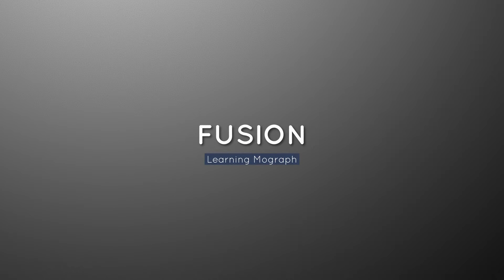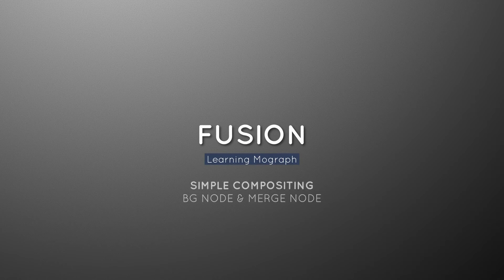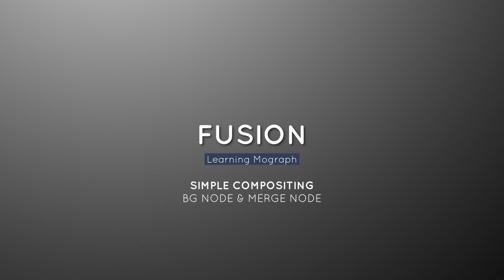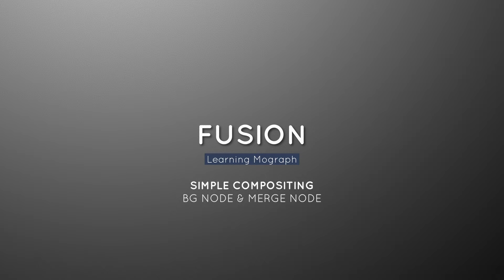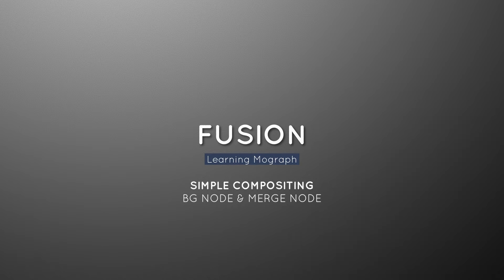Welcome to learning MoGraph for Fusion. This is going to be a quick overview to help you get going doing MoGraph in Fusion. Let's get started.